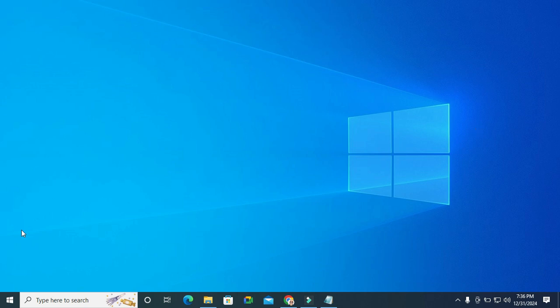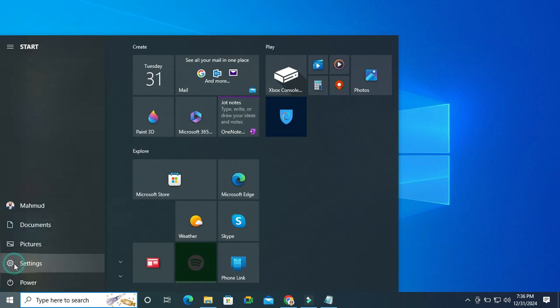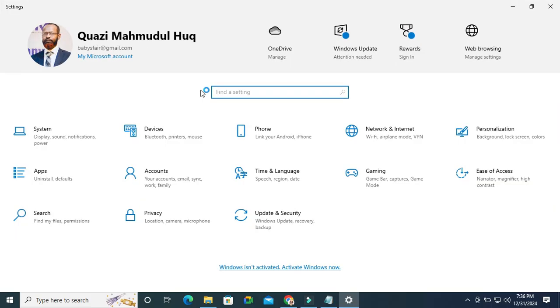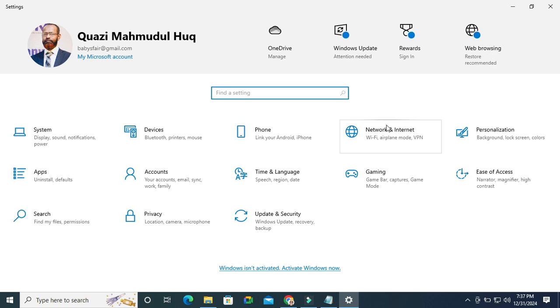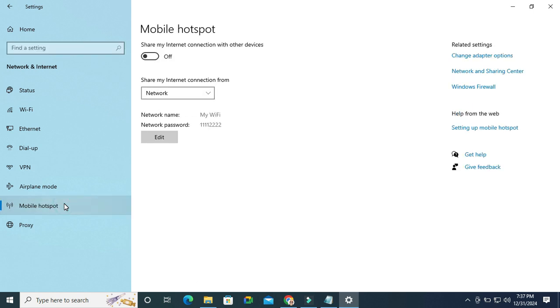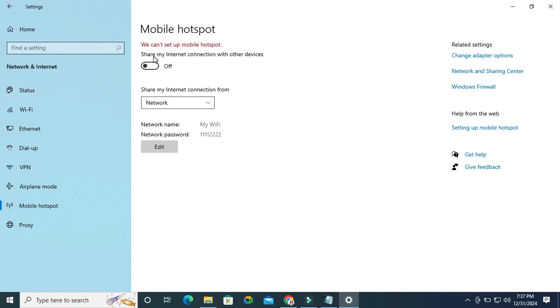Click on start menu, click on settings, click on network and internet, and then click on mobile hotspot. Now I'm trying to turn it on. Look, I cannot turn on mobile hotspot in my laptop and a message appears: 'we can't set up mobile hotspot'.